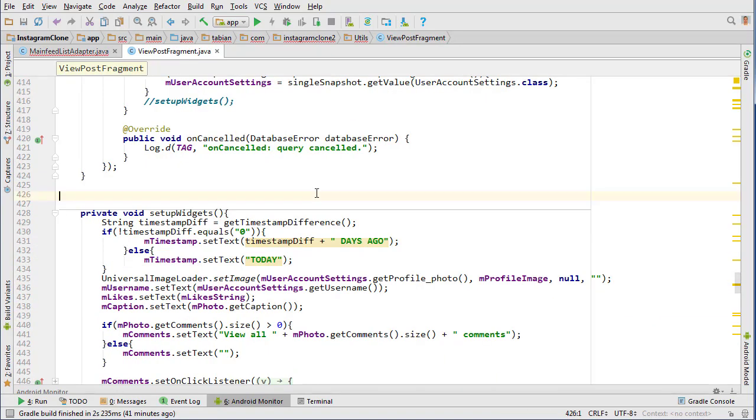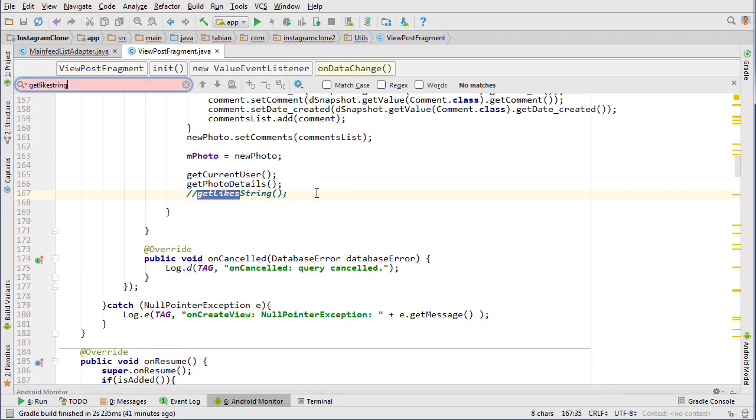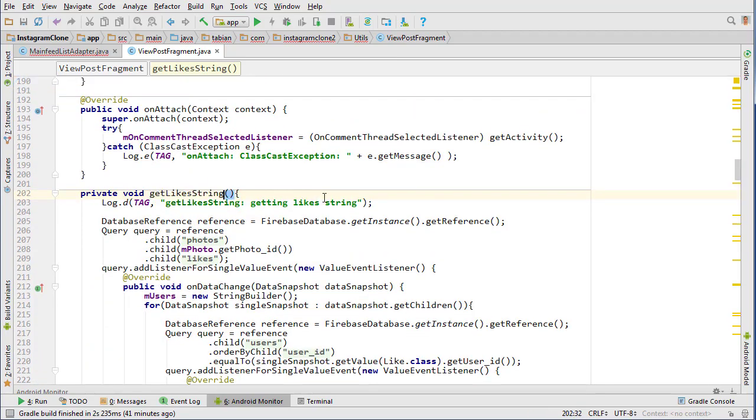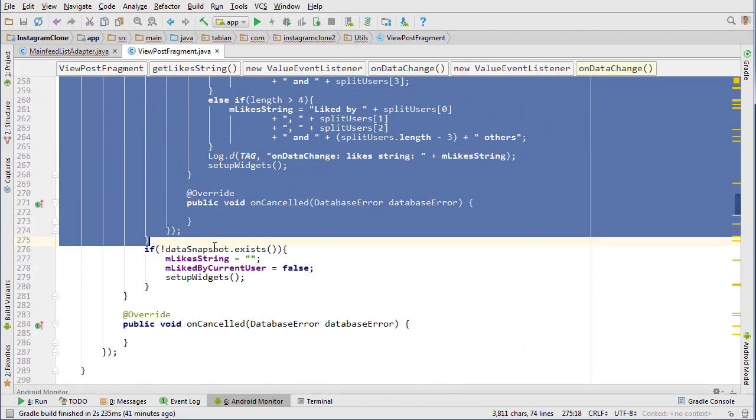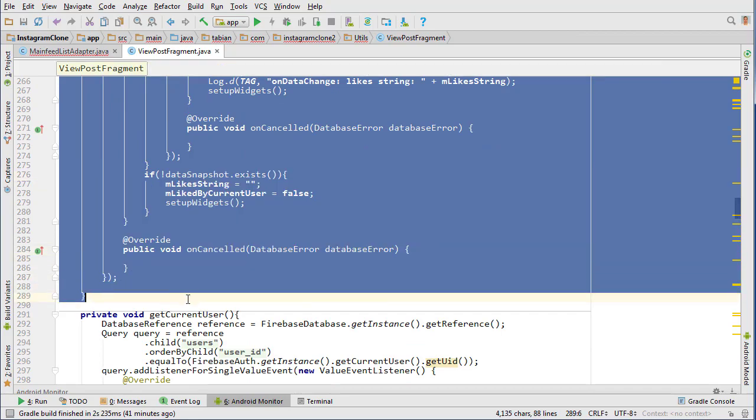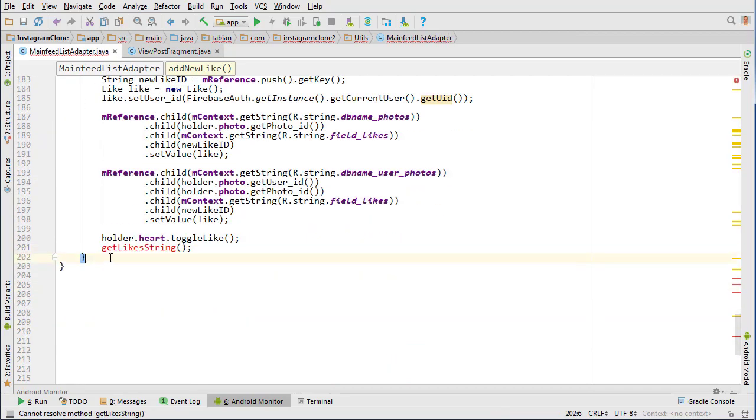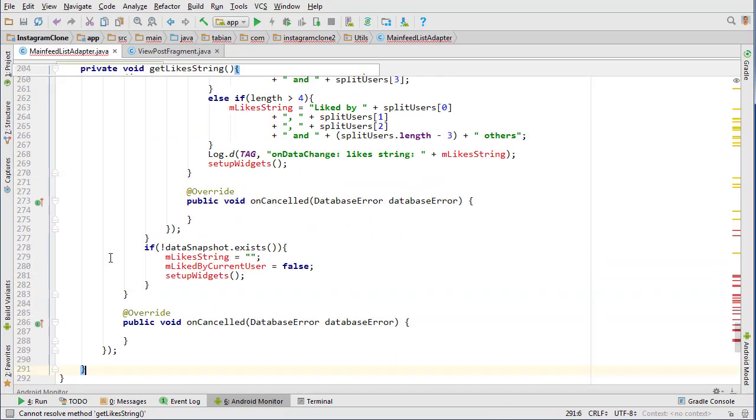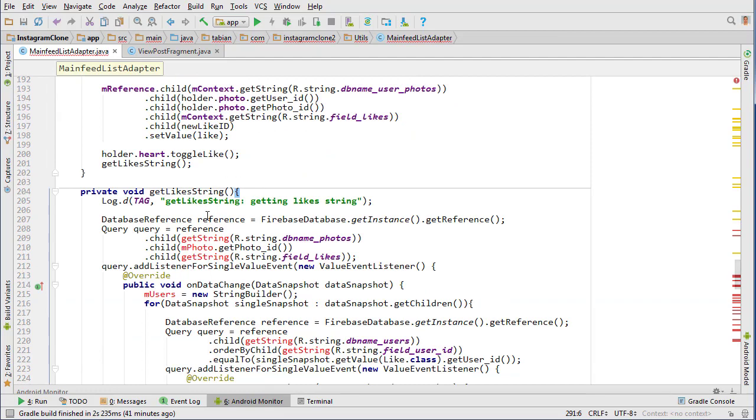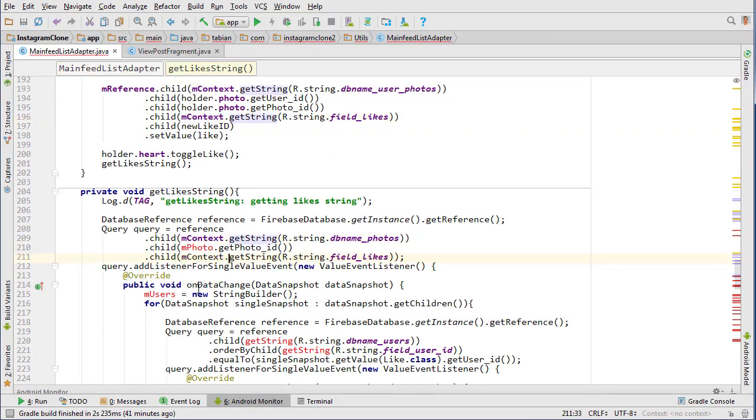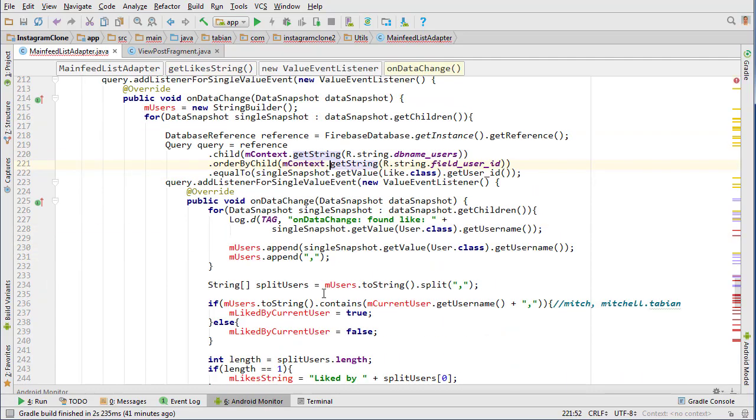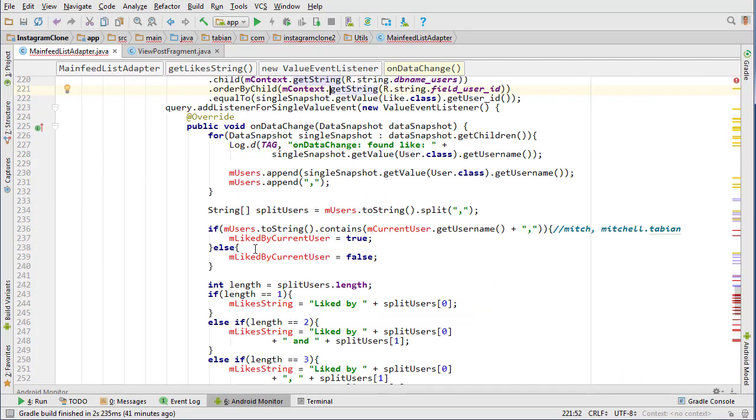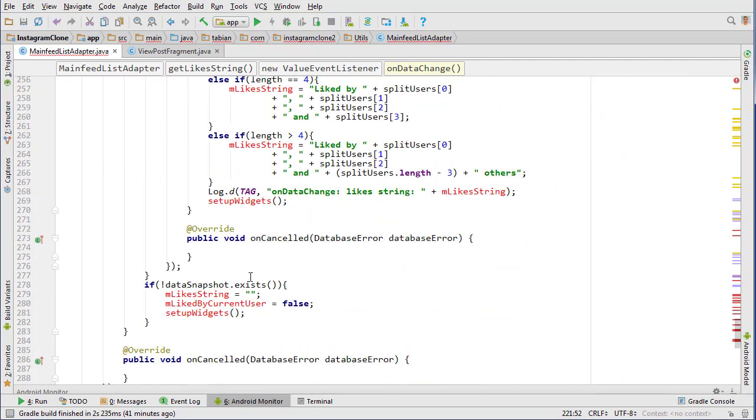I'm just going to search for it, get likes string. Copy that, it's pretty long, and post it down below here. This is going to be same sort of thing. We're just going to grab the context, put in front of all to get strings.